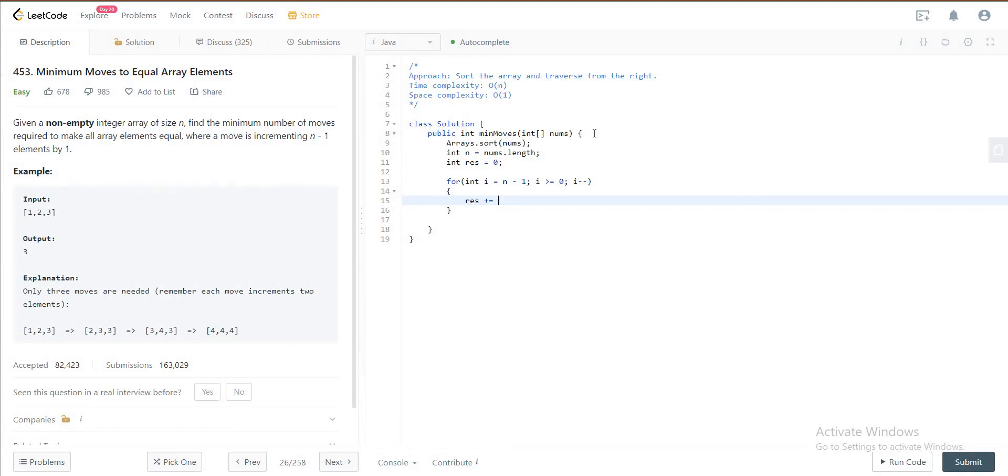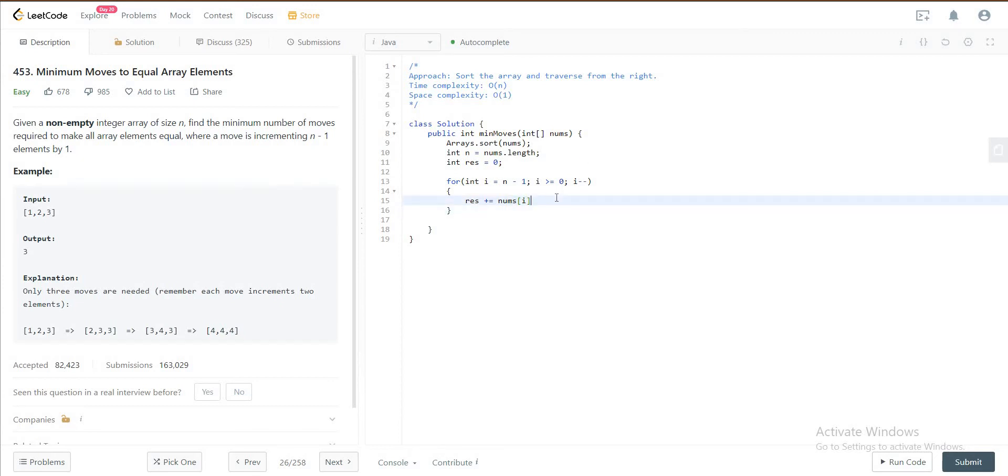So after we sorted, since the largest element in the array will be the rightmost element, you need to get the difference between the last one and the first one, nums of 0.